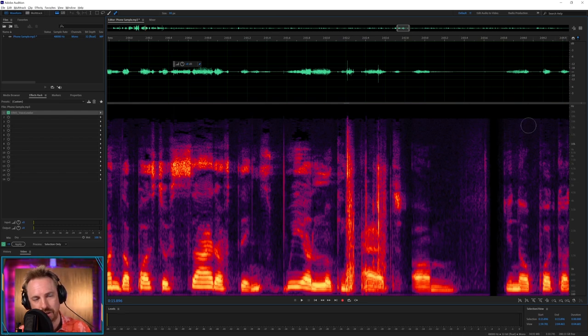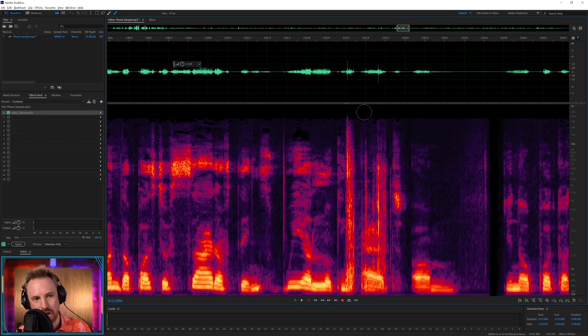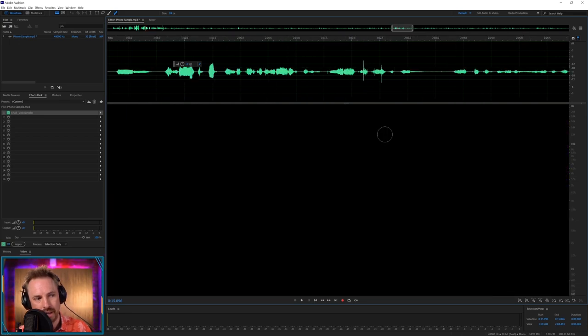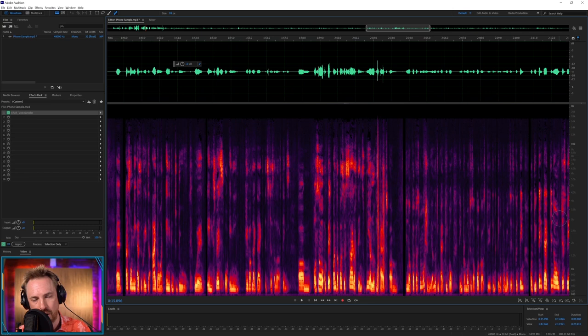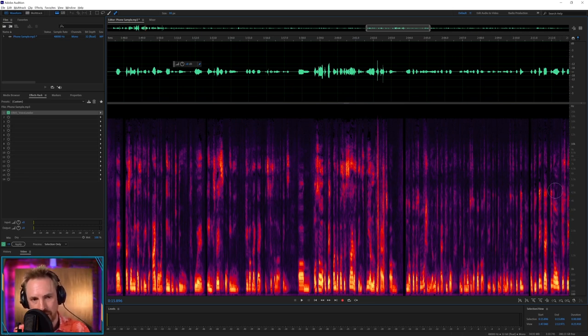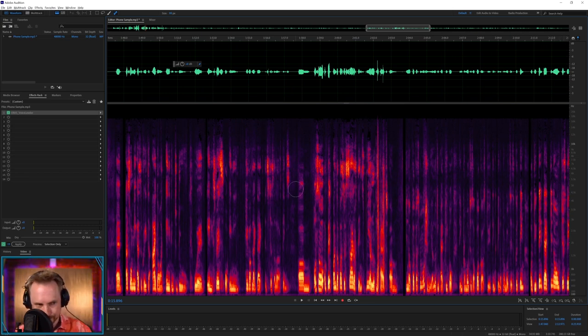Probably about 17,000. So all that high end information is gone. And you know, a lot of frequencies around here, around the where I would expect the presence of the voice, 3000 to 5000 hertz, completely gone.